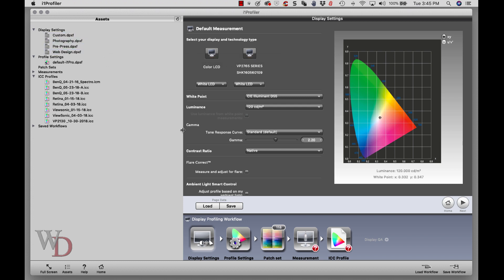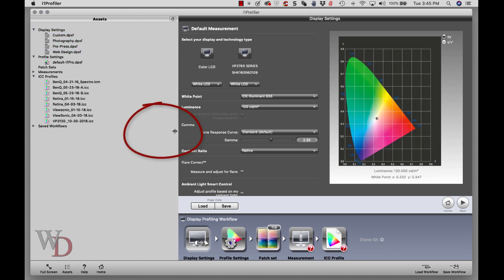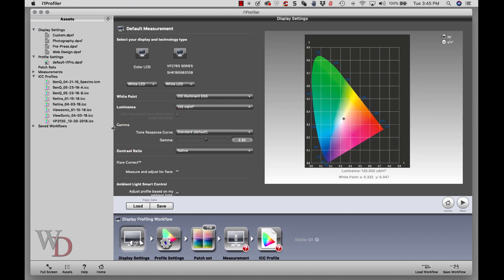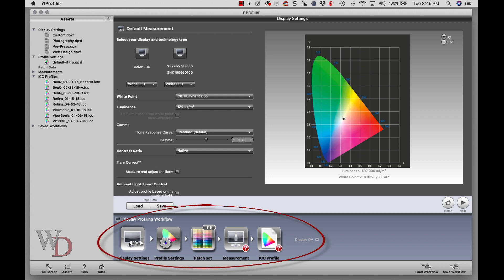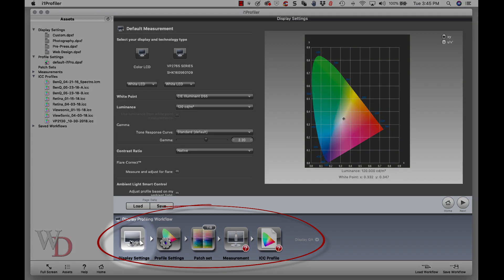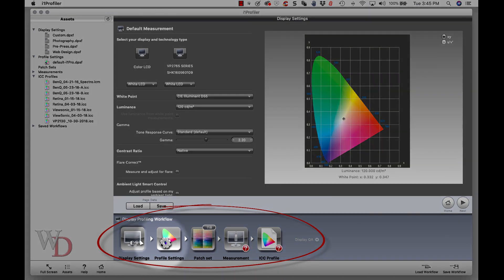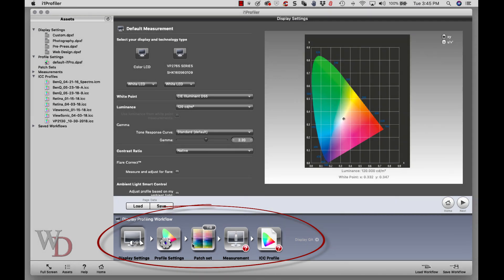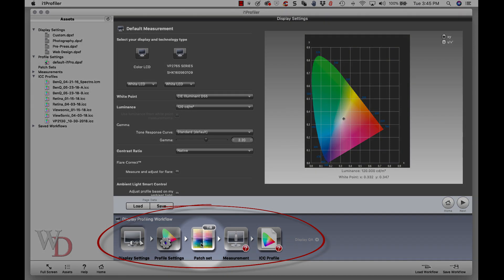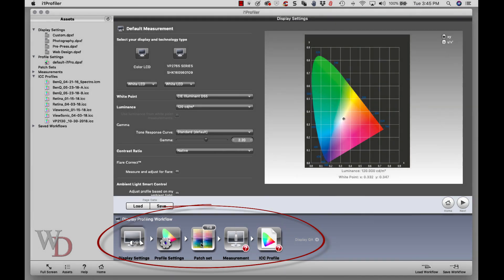On the right hand, I'm going to change that size so that assets over here on the left is something we really don't need. This screen is pretty typical of what we're going to find, and each step of the process is shown across the bottom. It goes from display settings to profile settings, patch sets, and so on.